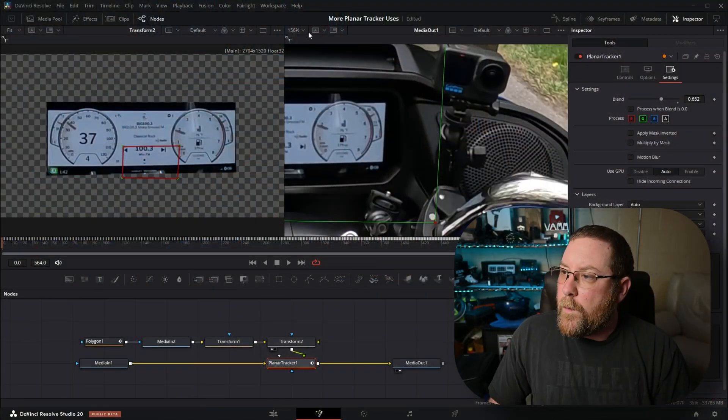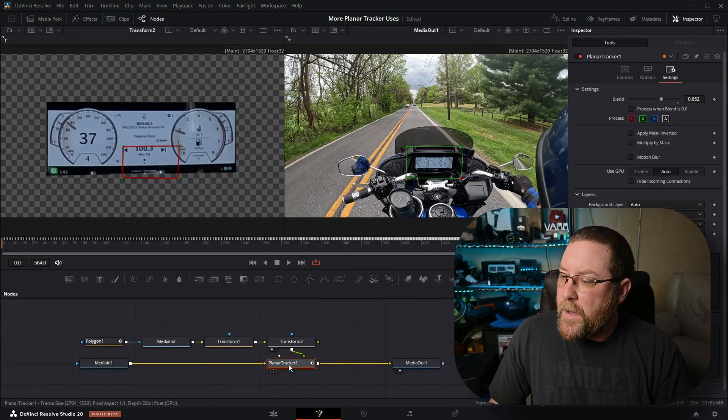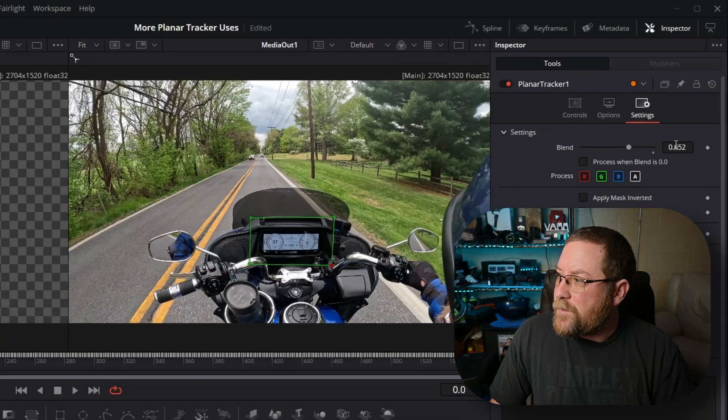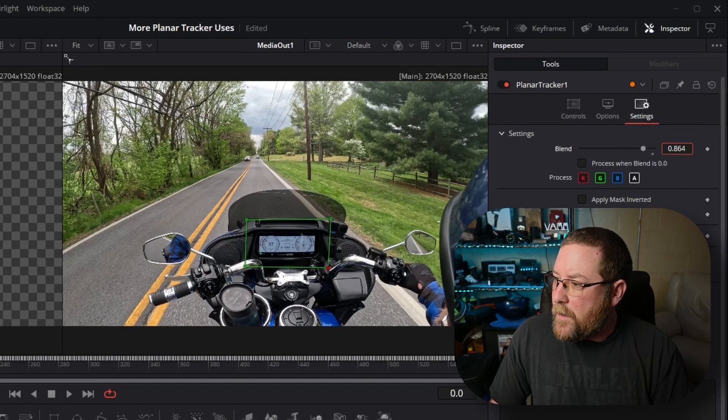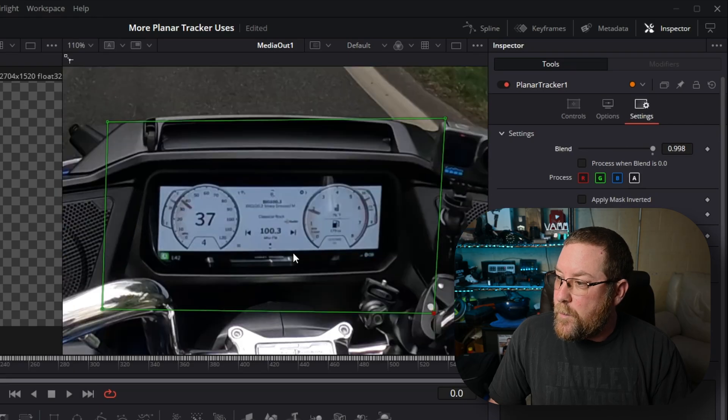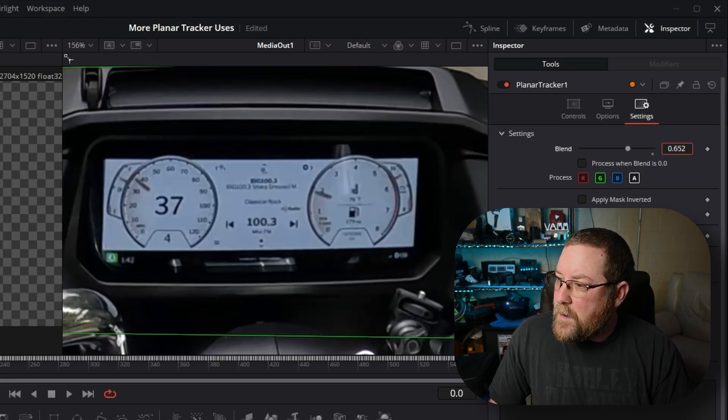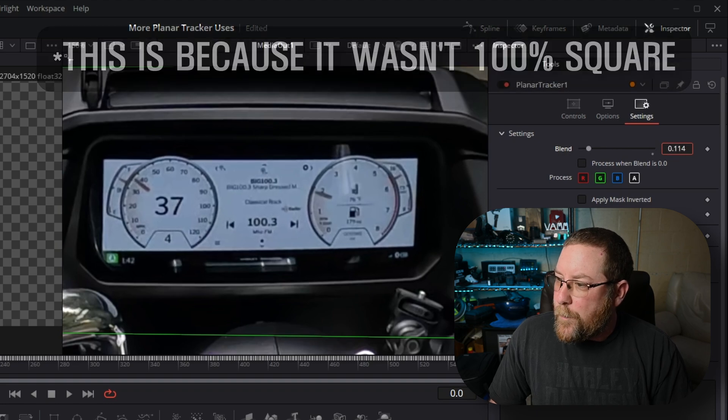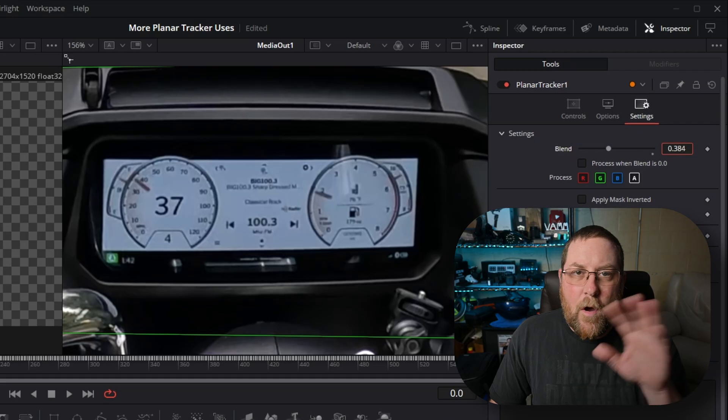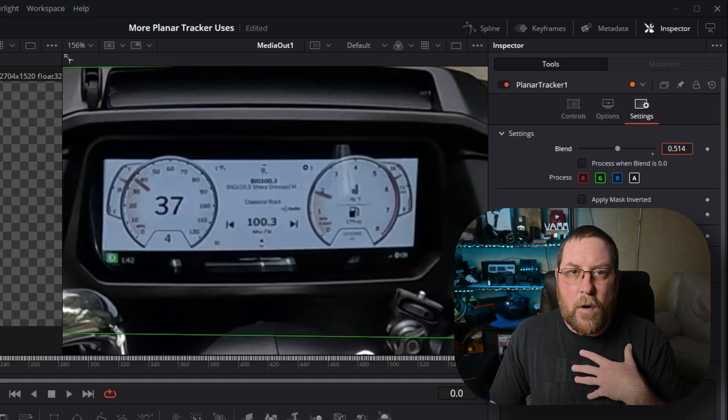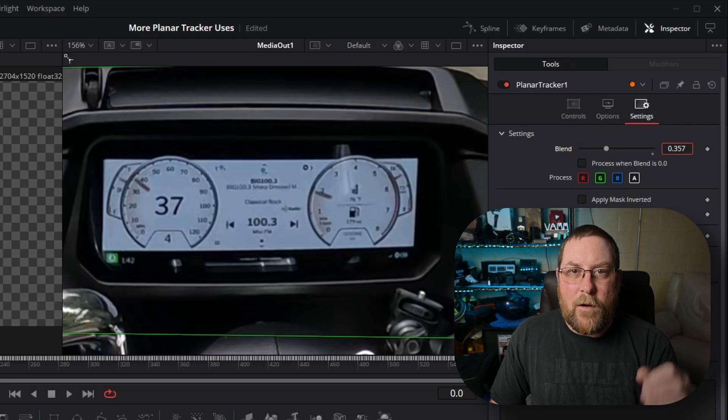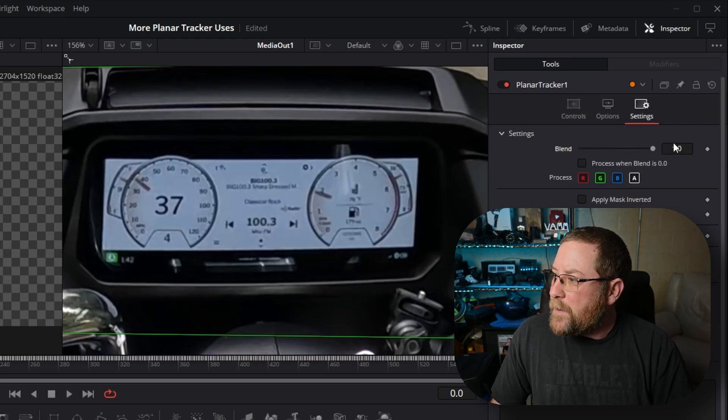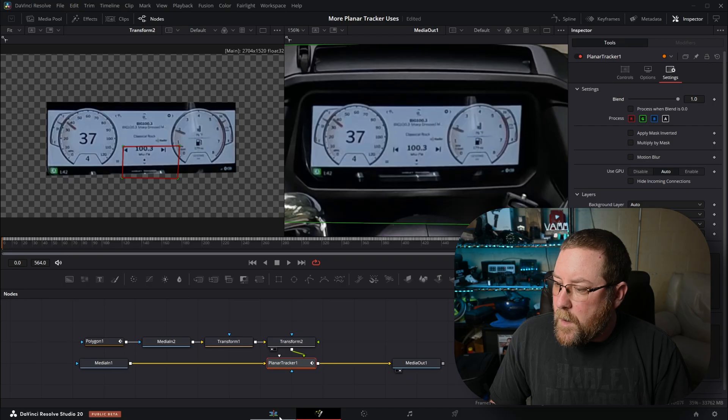Now we want to come back up to Fit. With Planar Tracker 1 still selected, Settings, we'll drag our blend all the way back to 1. And if you Control Mouse Wheel and zoom in and drag the blend mode, you can see that it wobbled just a little bit, but it got pretty darn close. You could go in and really fine-tune this to where it's spot-on. Blend is 1. We're done.